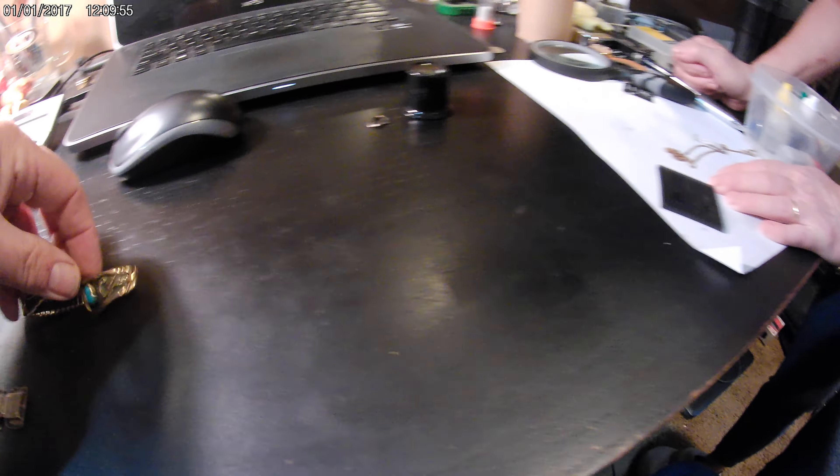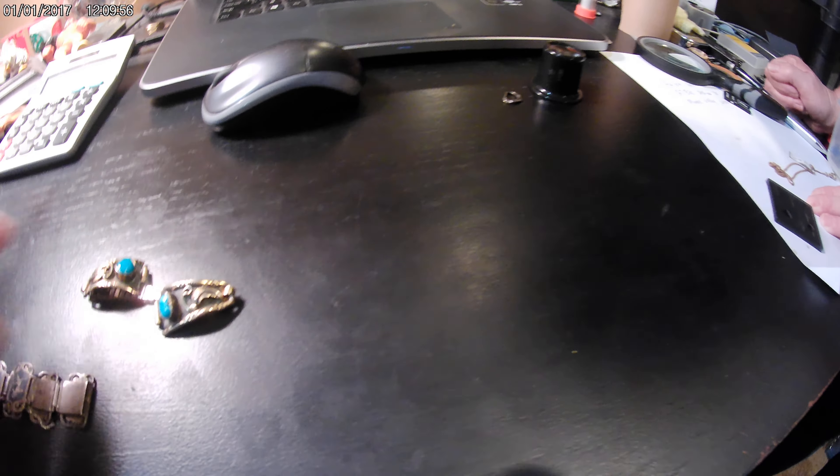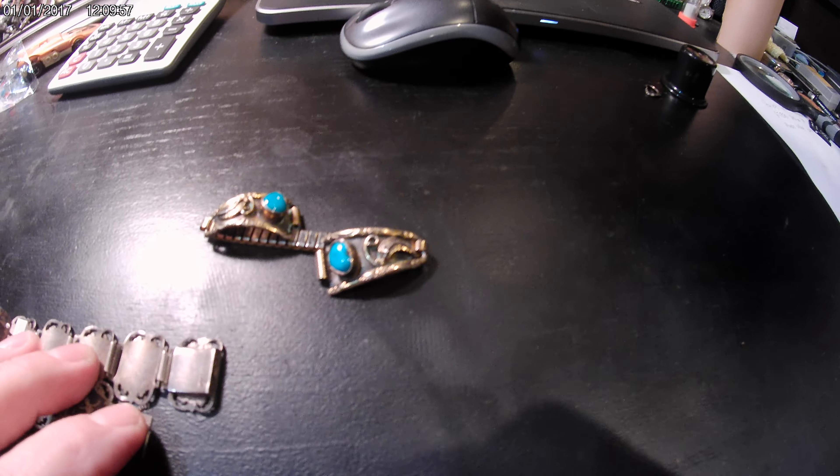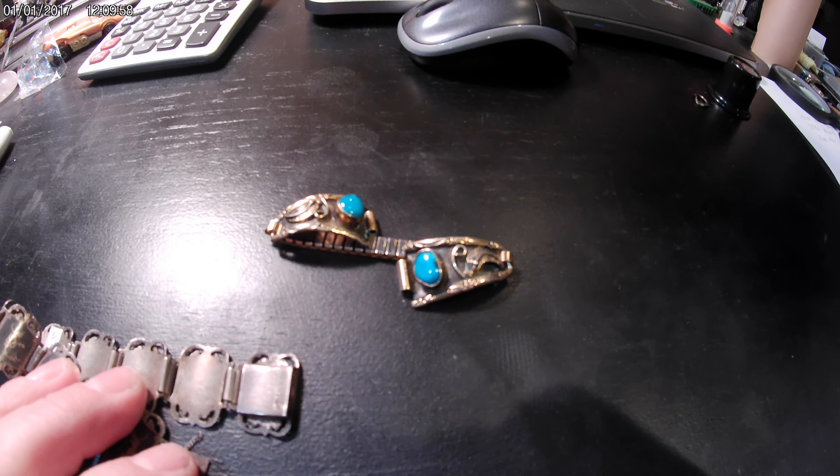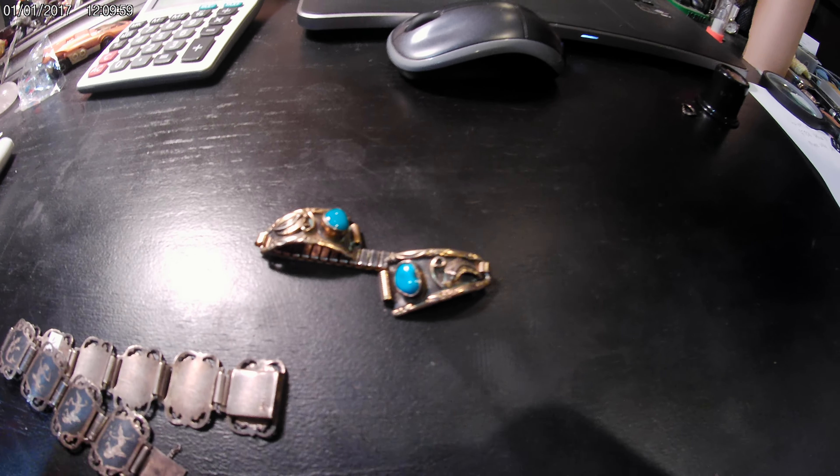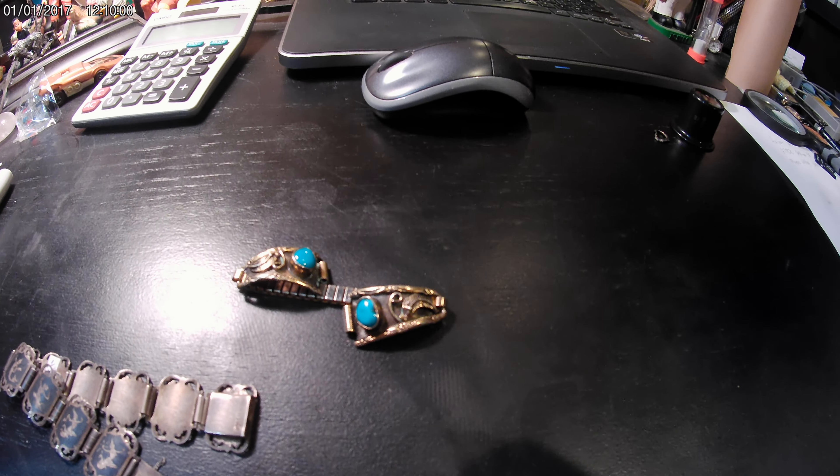You can tell it's gold. Yeah I mean it's definitely quality. All right that's it.